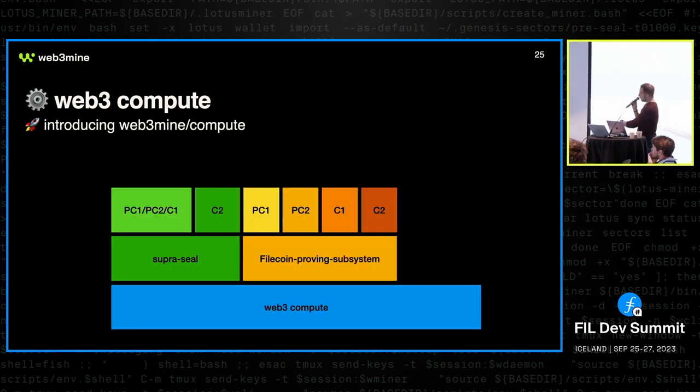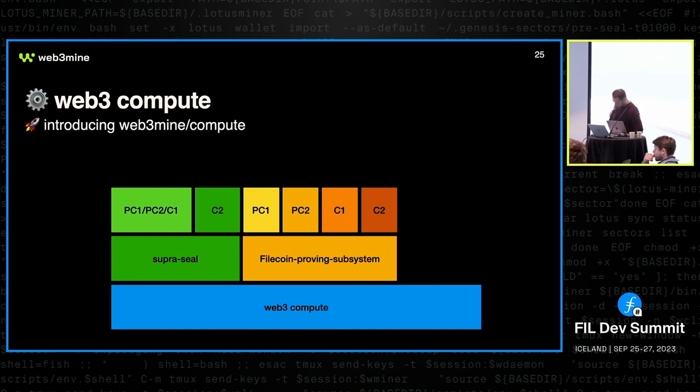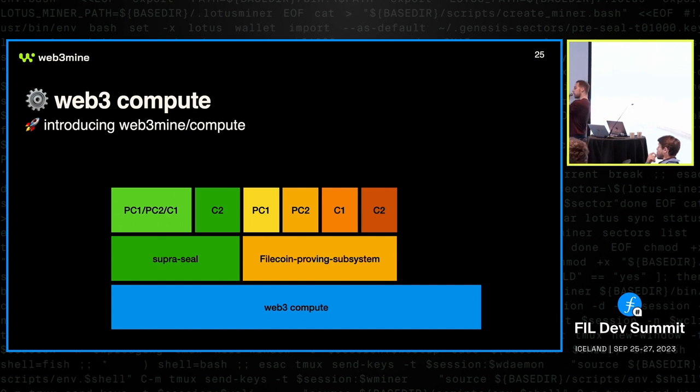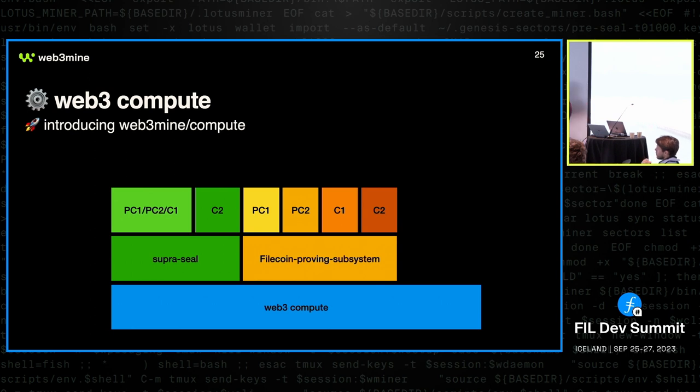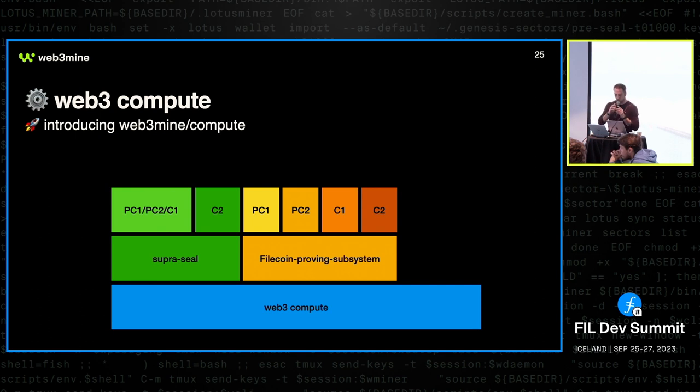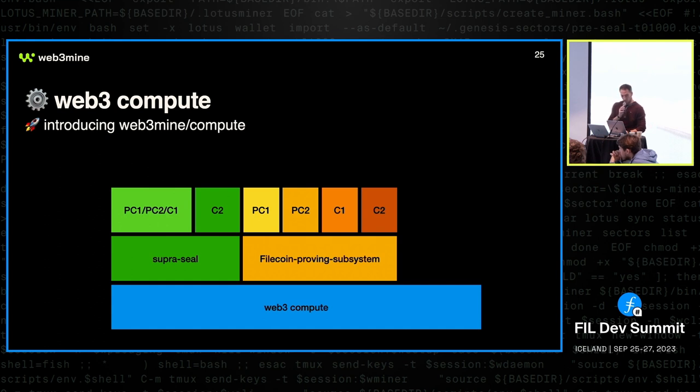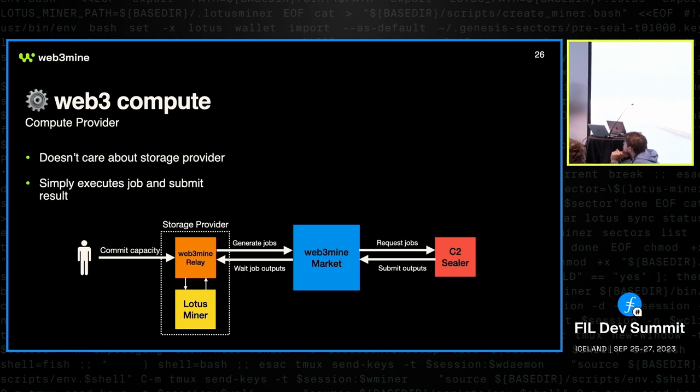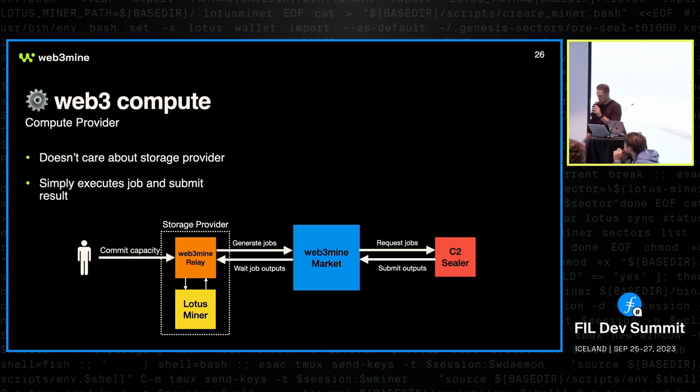On the other hand, on the other side, we have the compute. So we provided the Web3 compute solution, which includes for now sealing implementations. It contains the regular Filecoin proving subsystem implementation that Lotus is using. But we also integrated the supranational sealing software. And you can use that and register on the market and then just start sealing the jobs that are there waiting to be executed. And essentially then the picture looks like this. On one side, you have a storage provider that just wants to commit capacity. It goes to the market, and compute providers just attach to the market and do jobs. They don't care about anything else. Just get a job, execute it, and submit results.